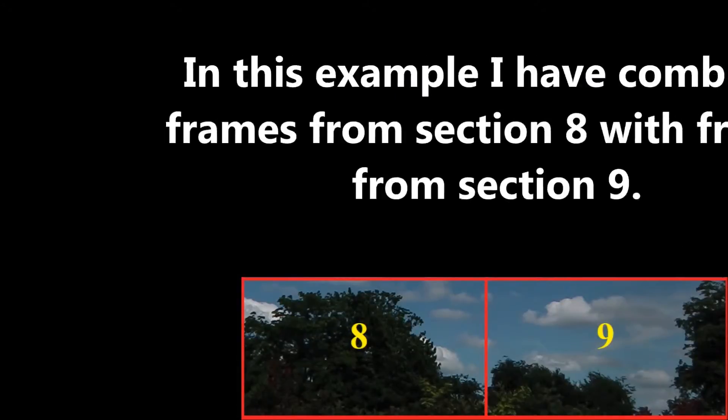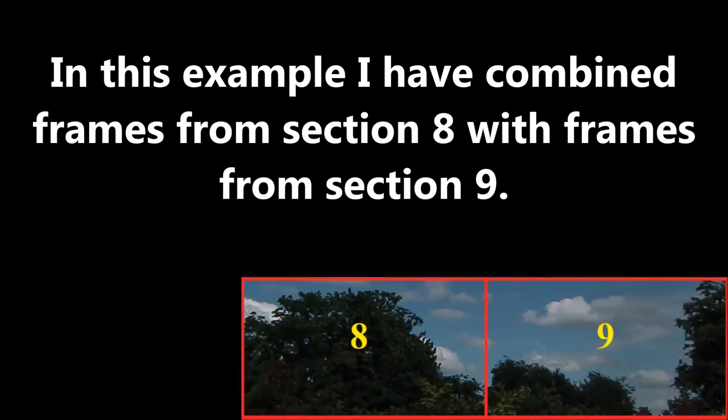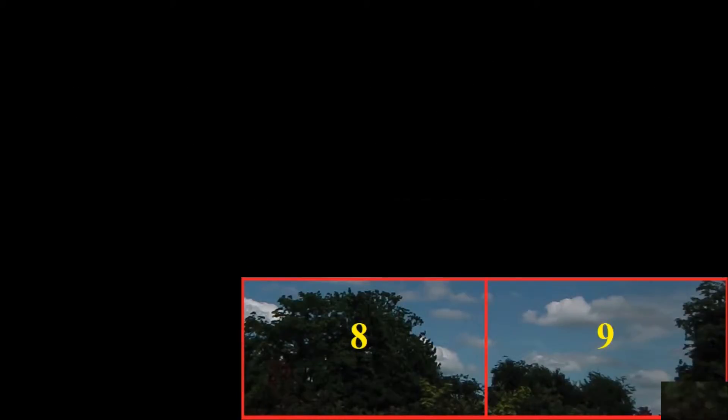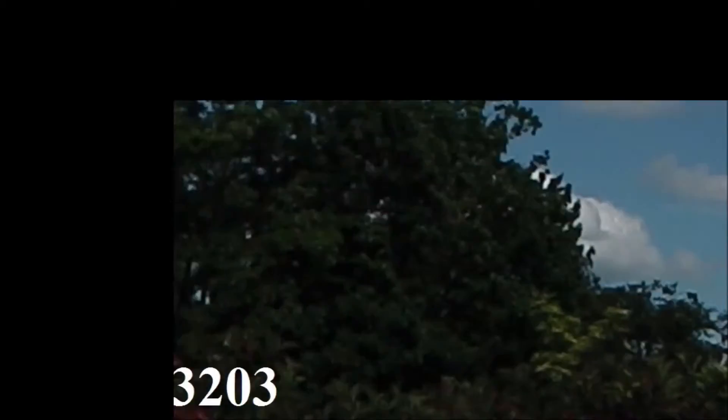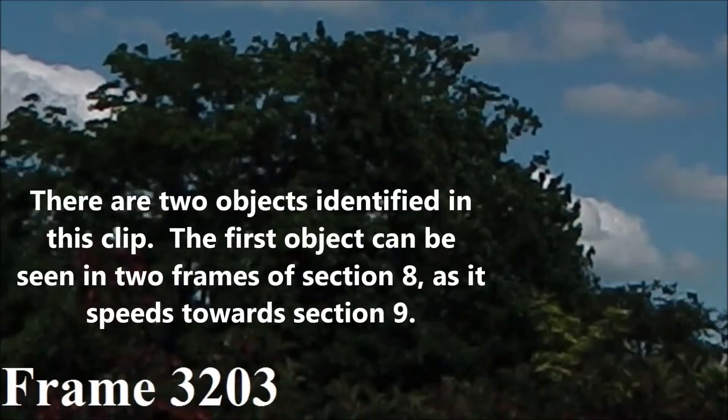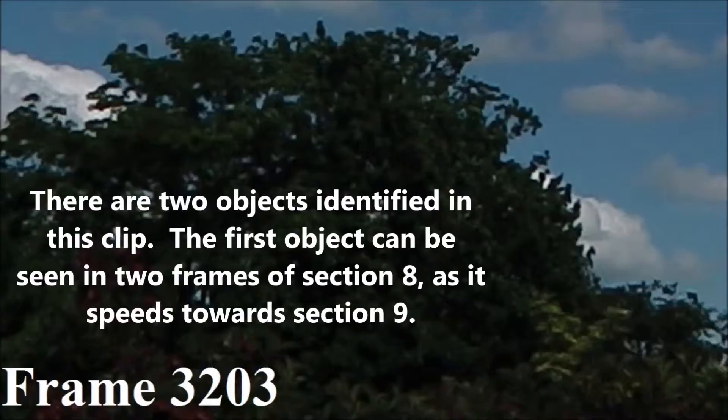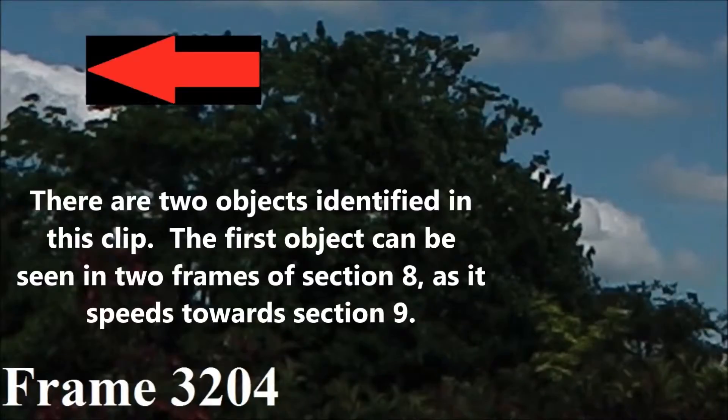In this example, I have combined frames from section 8 with frames from section 9. There are two objects identified in this clip. The first object can be seen in two frames of section 8 as it speeds towards section 9.